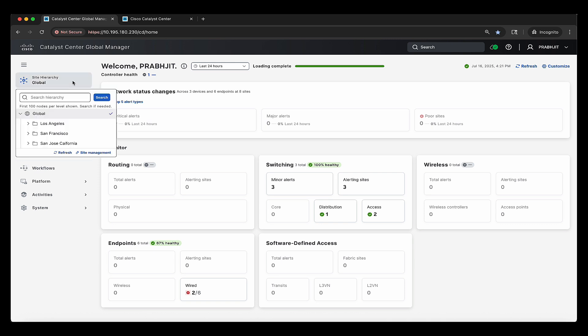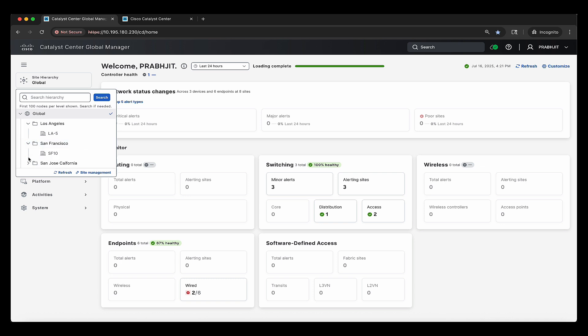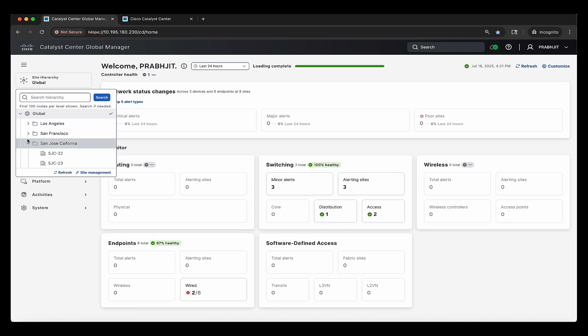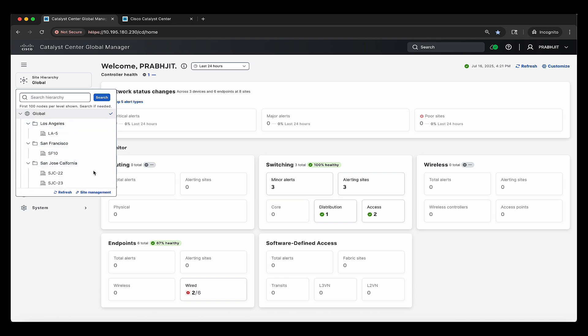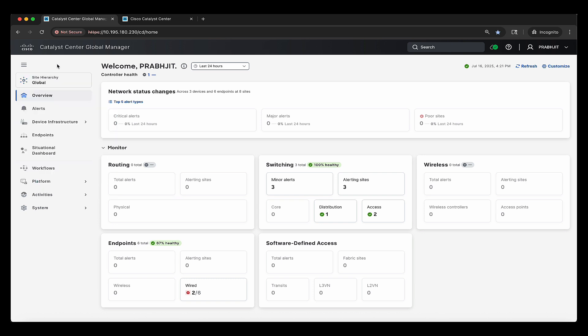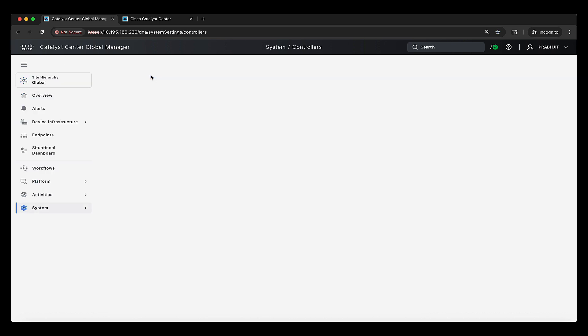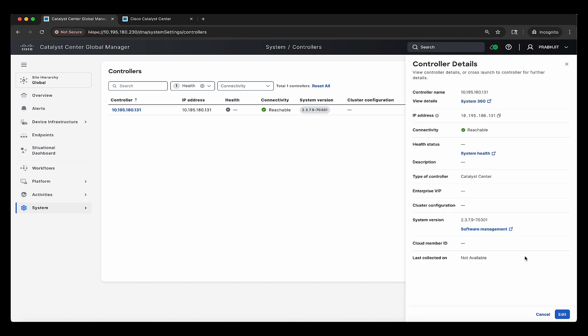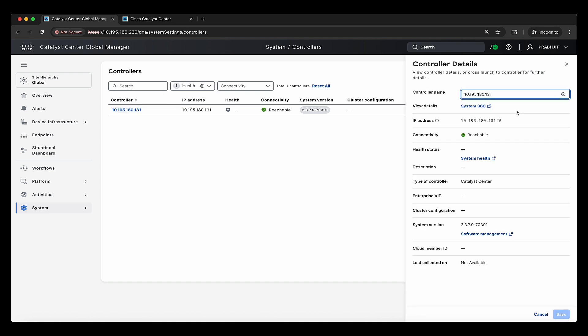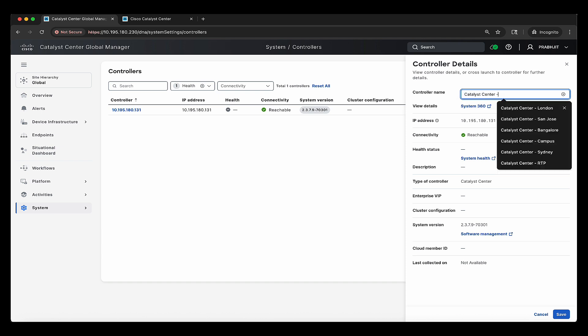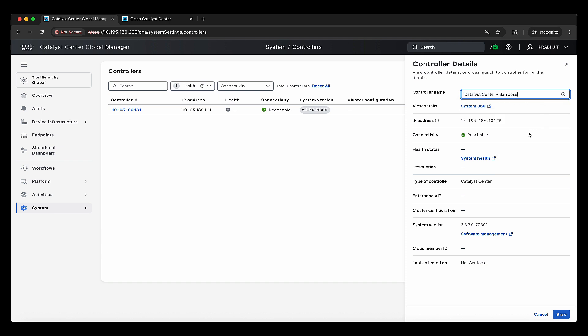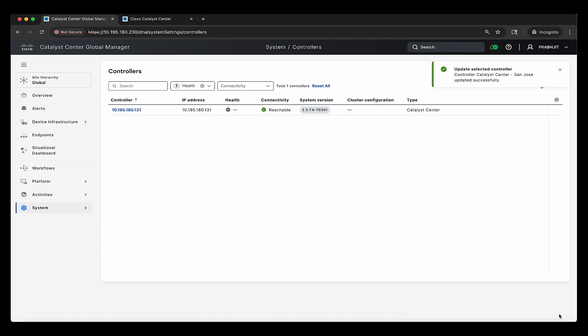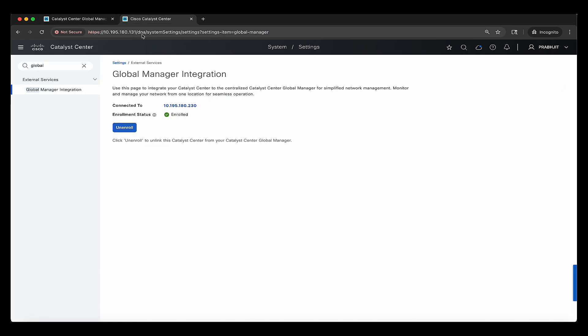Now again, if I go to CCGM, I can see that the controller is added. I can do a refresh. And now I can see my data getting pulled from Catalyst Center to CCGM. Here on the top, we also have site hierarchy. And I can see all my three sites, LA, San Francisco, and San Jose, are showing up on my CCGM, which is great. I can also click on the controller held in the number one, and I can see my 131 controller Catalyst Center is added. I can also edit the name of this controller. I'll call it Catalyst Center of San Jose. I can see the IP address, and I can hit save. Now this is awesome.